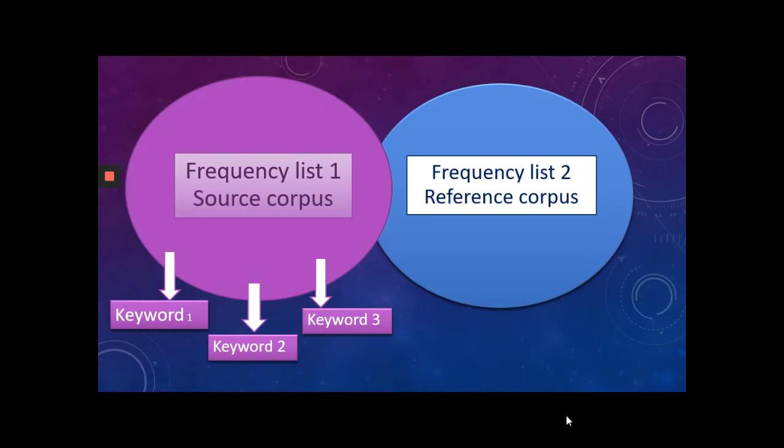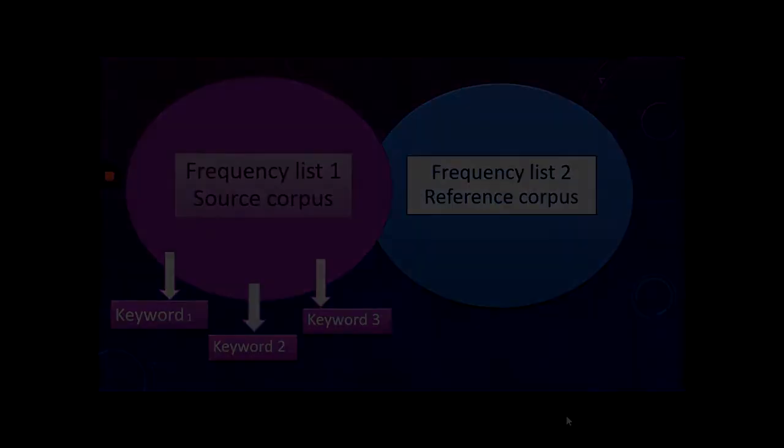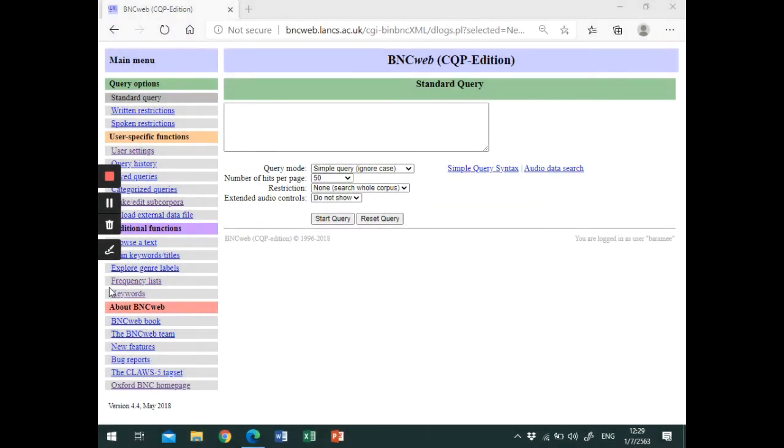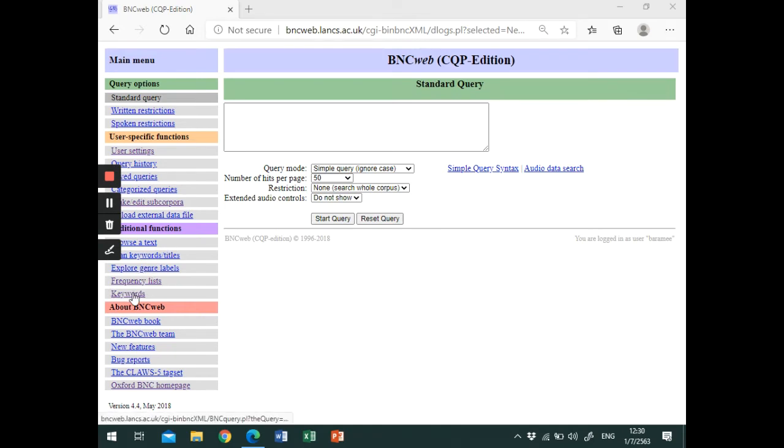Let's get started! First, log on to the British National Corpus website. Check out the tabs on the left and click on keywords.